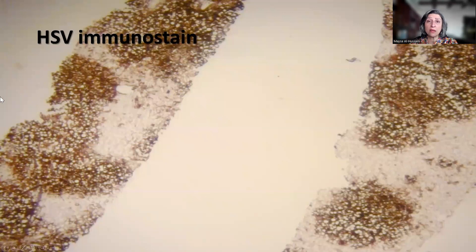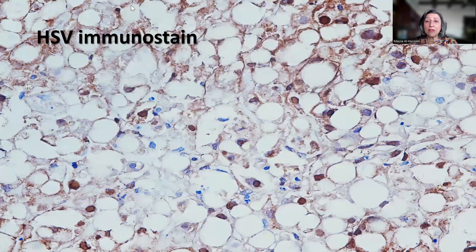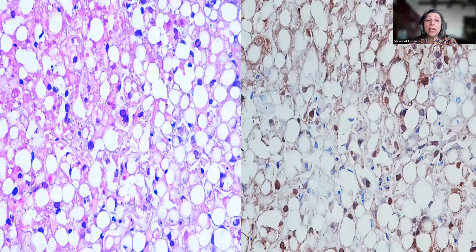Remember that we have immunohistochemistry that can be utilized. On low-power magnification, there is a massive amount of positivity, meaning the hepatocytes are infected. On high-power magnification, the nuclei show strong brown staining, indicating positivity and localizing the HSV infection into the nucleus — as was actually seen on the H&E. The H&E shows binucleation, margination, and smudging of the chromatin.